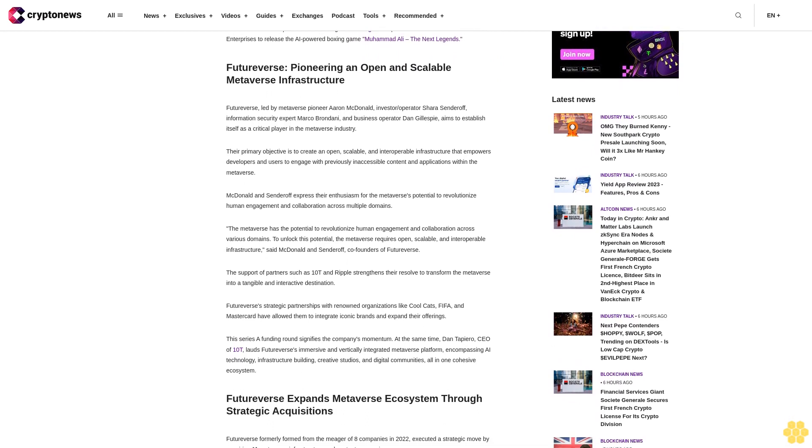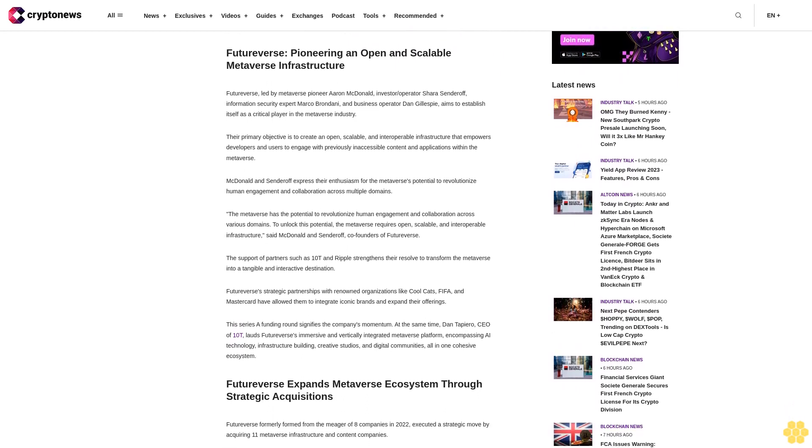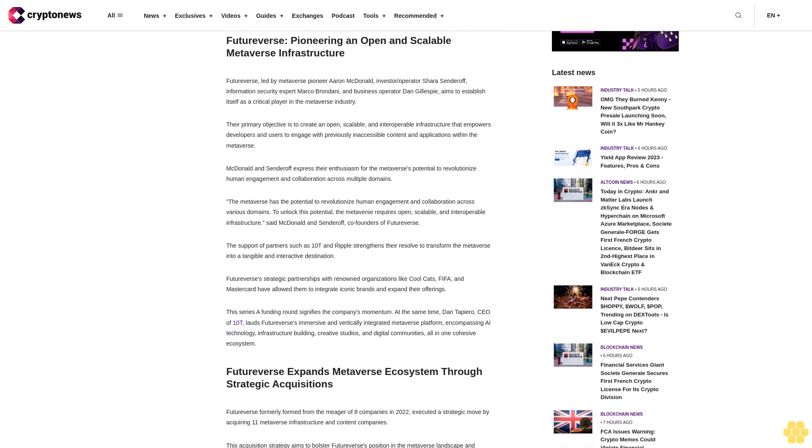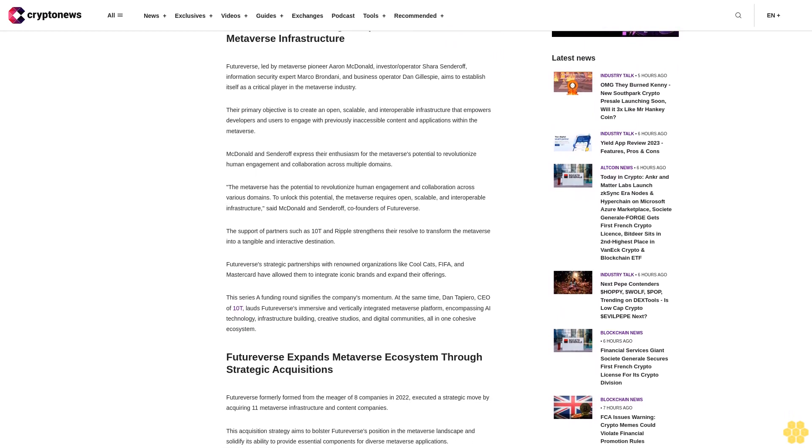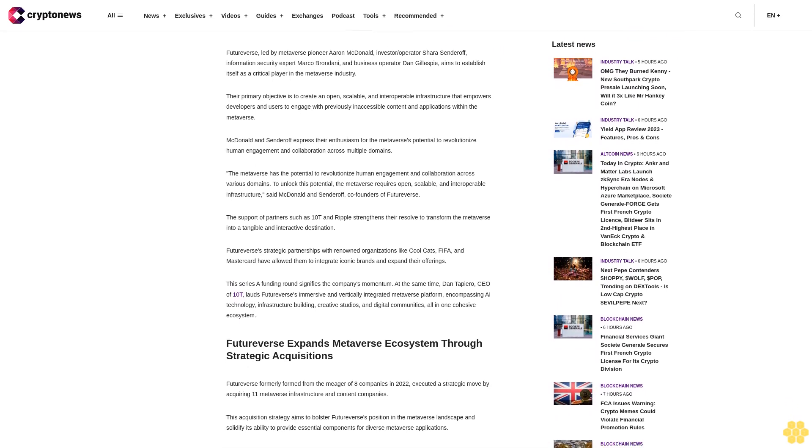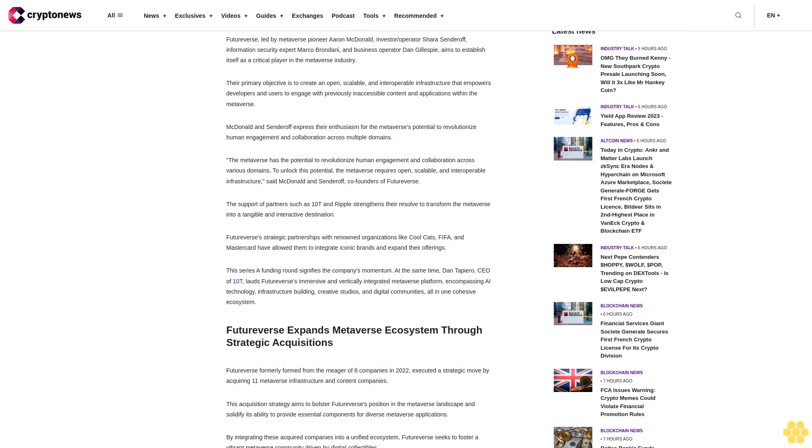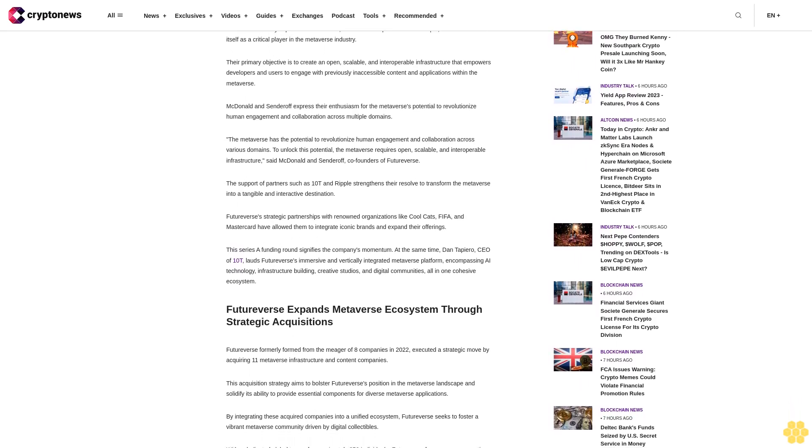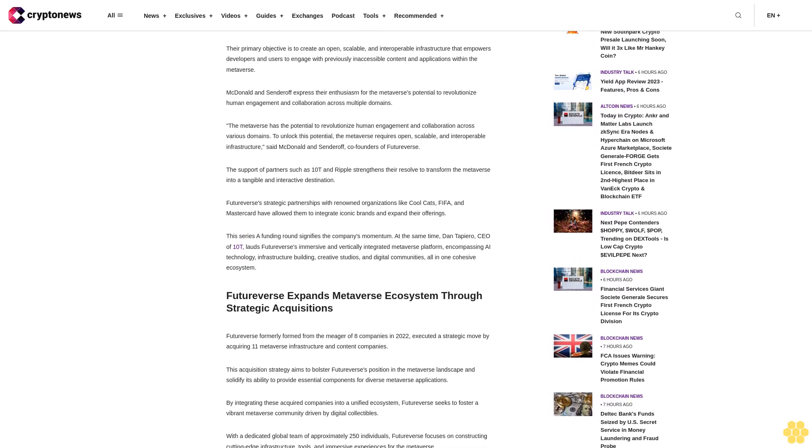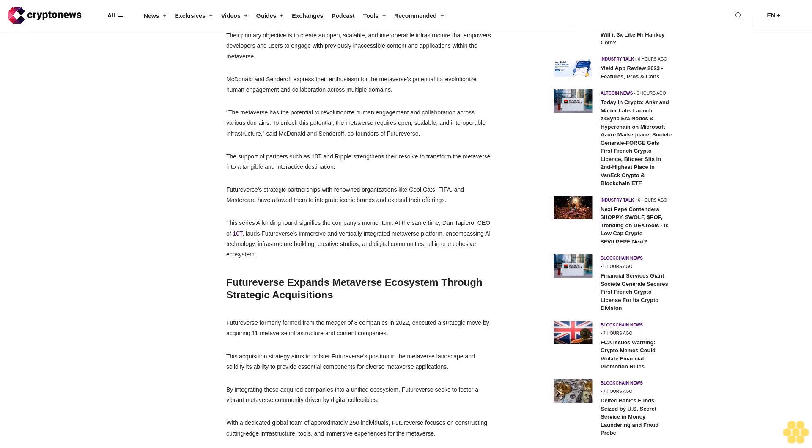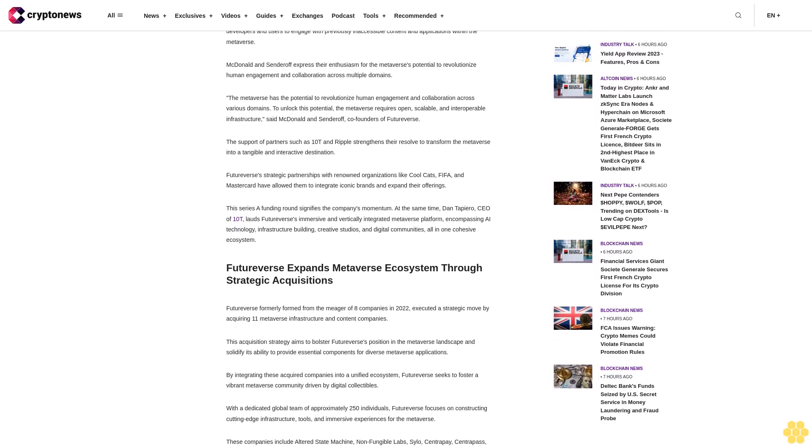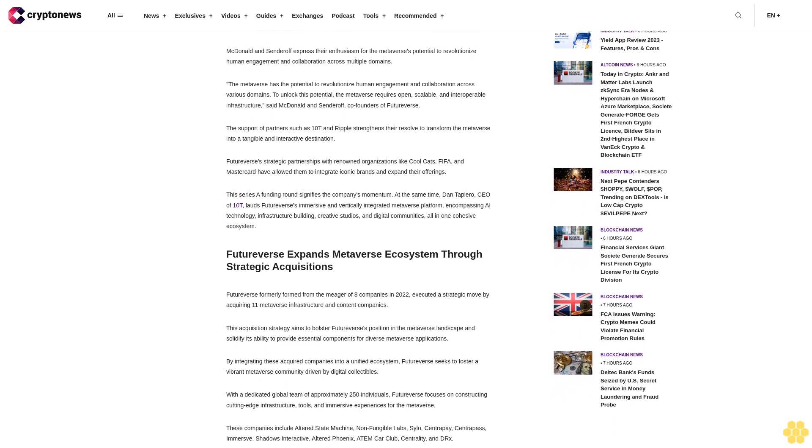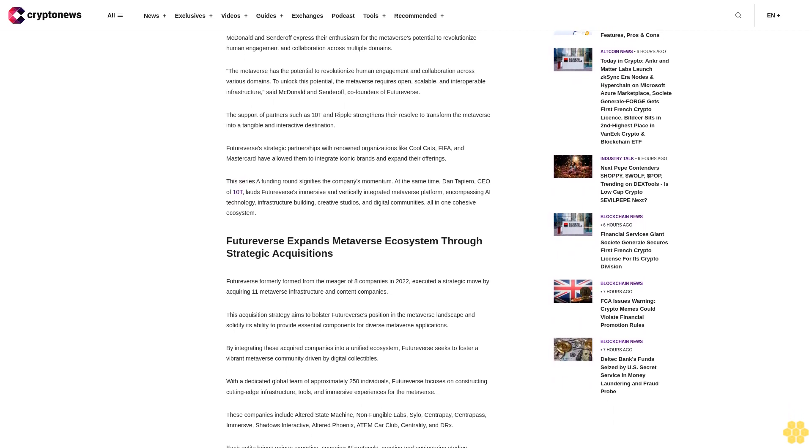FutureVerse's strategic partnerships with renowned organizations like Cool Cats, FIFA, and Mastercard have allowed them to integrate iconic brands and expand their offerings. This Series A funding round signifies the company's momentum. Dan Tapiero, CEO of 10T, lauds FutureVerse's immersive and vertically integrated metaverse platform encompassing AI technology, infrastructure, building creative studios, and digital communities all in one cohesive ecosystem.